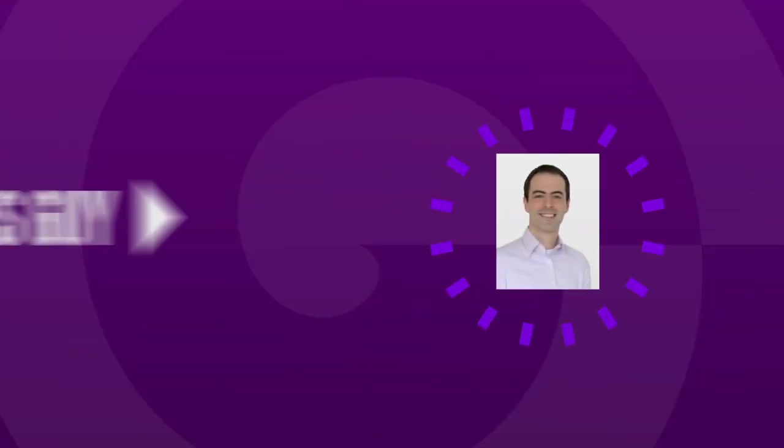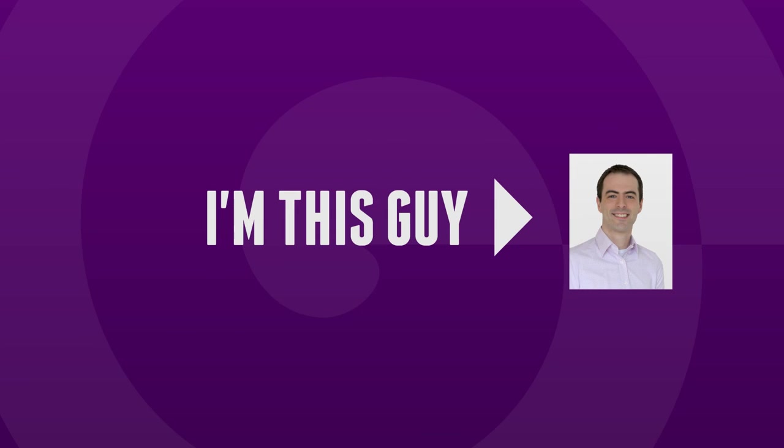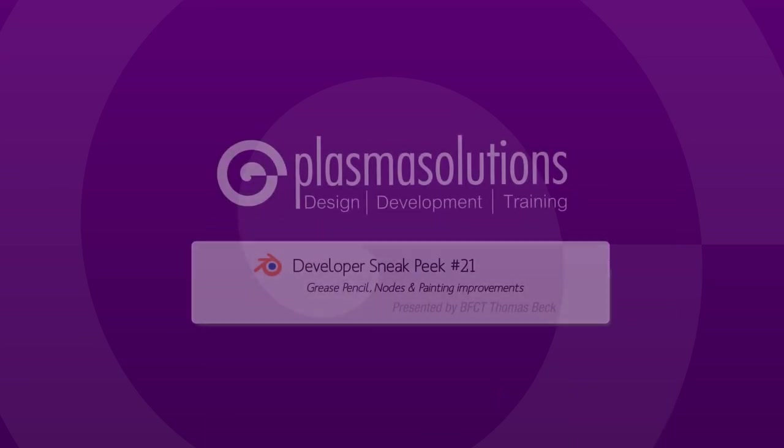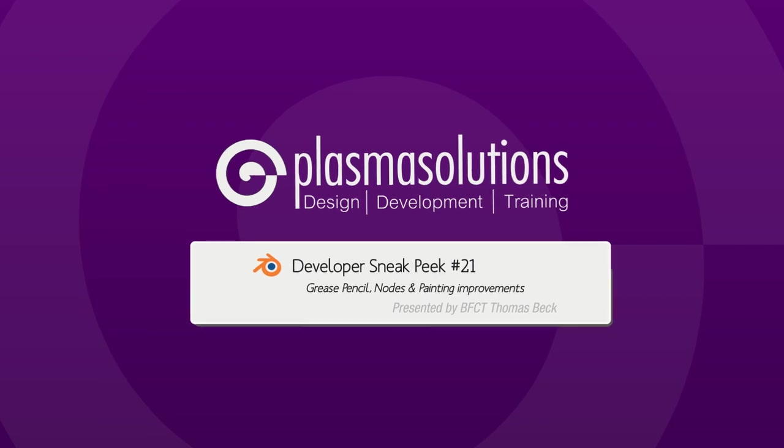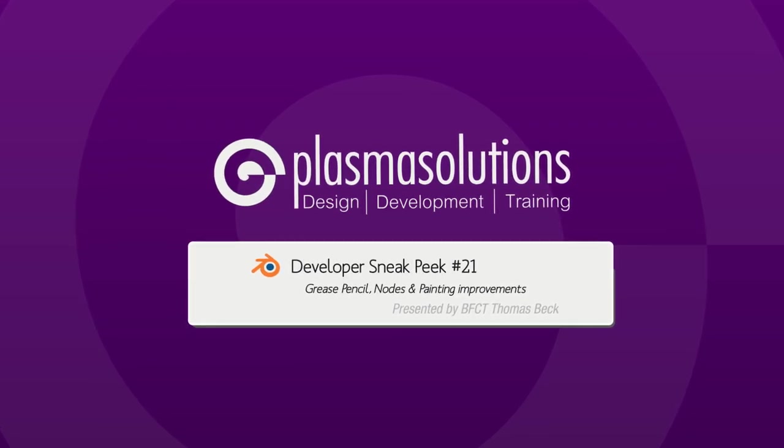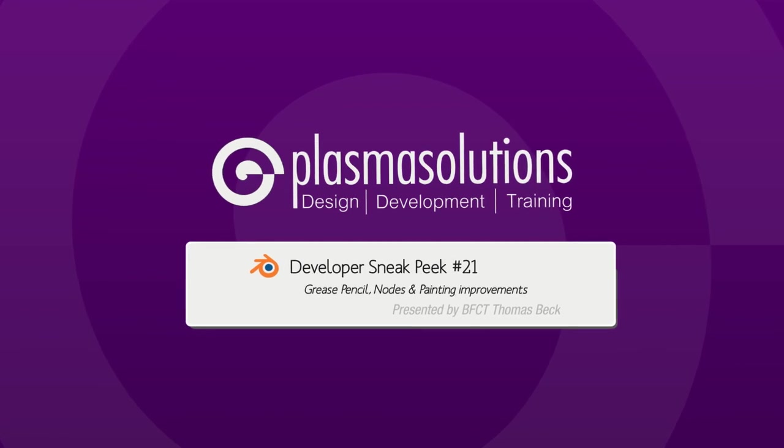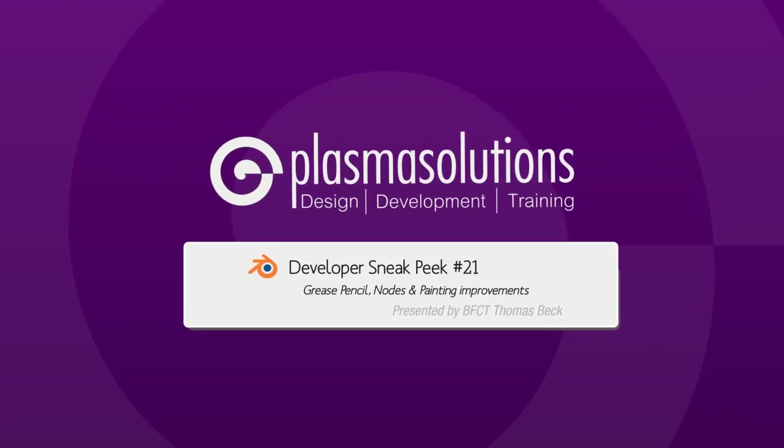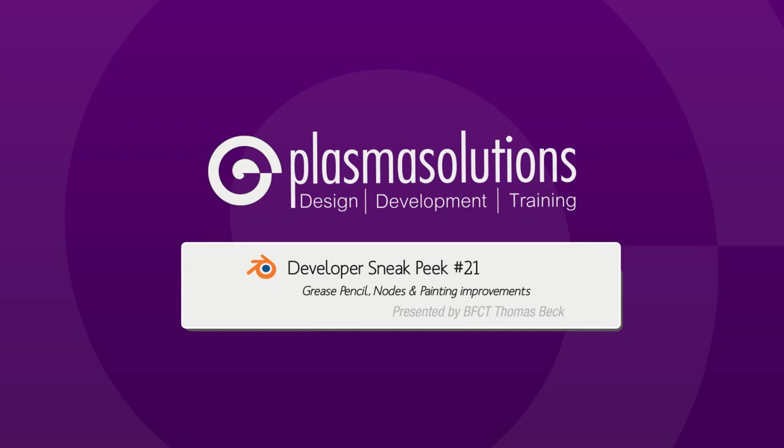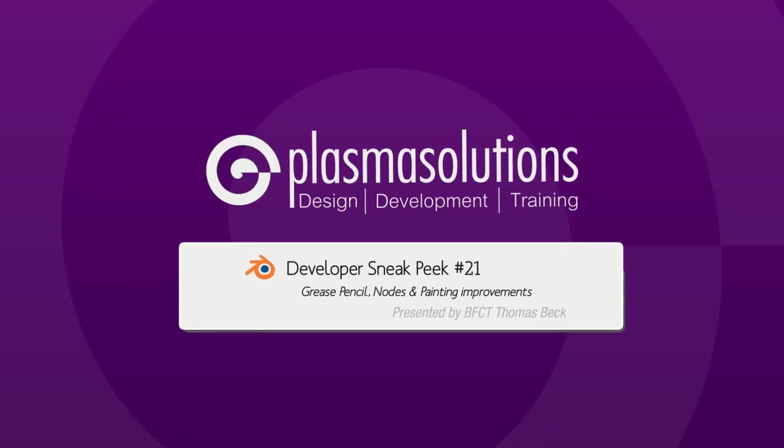Hello and welcome to a new Blender developer Sneak Peek. My name is Thomas Beck and I'd like to show you in this episode many improvements in the grease pencil area, several new nodes and render features and painting improvements. This episode concludes the overview over most of the features that were introduced in Blender 2.74.